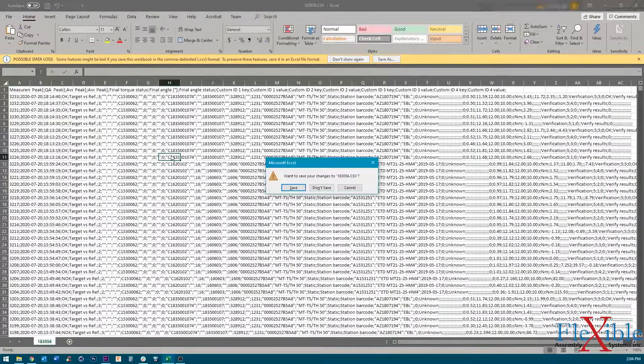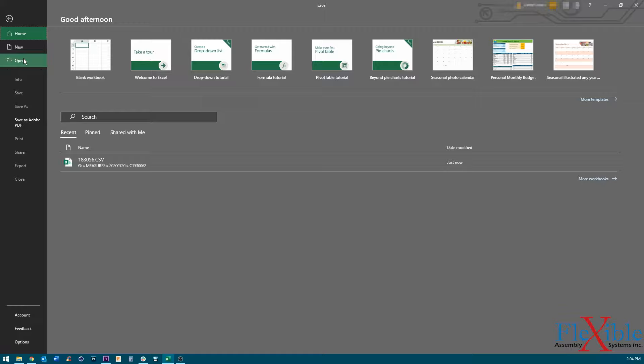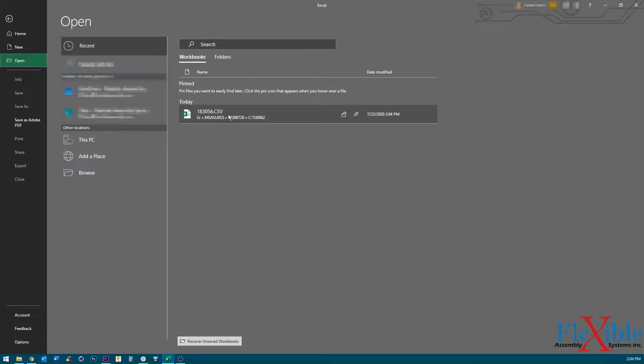To fix this issue, we must open the text import wizard. In older versions of Excel, this is done by opening the CSV file using the file import action, but in this newer version,